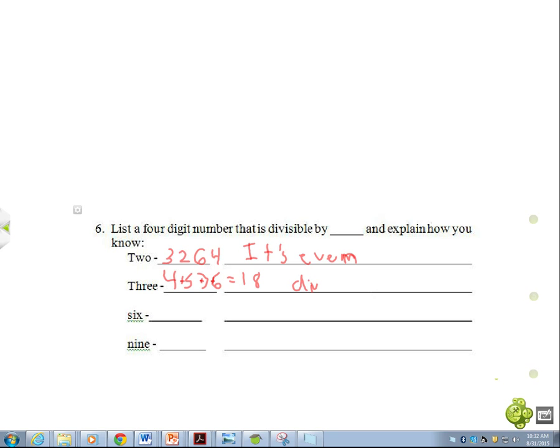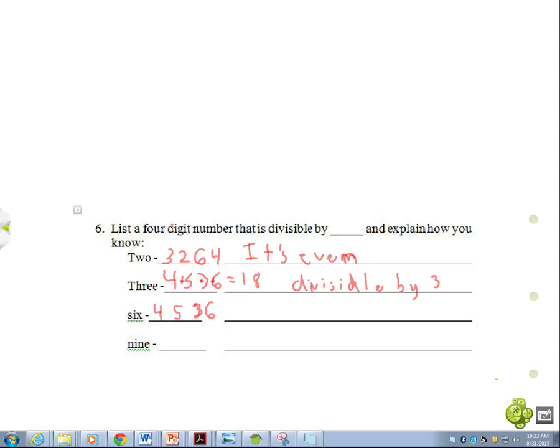I think we're going to do the same number for the next two, because 18 goes into, 6 goes into 18, and... So it has to be even and divisible by 3, and 6 goes into 18, and 9 also goes into 18, so you can use the same number both times.